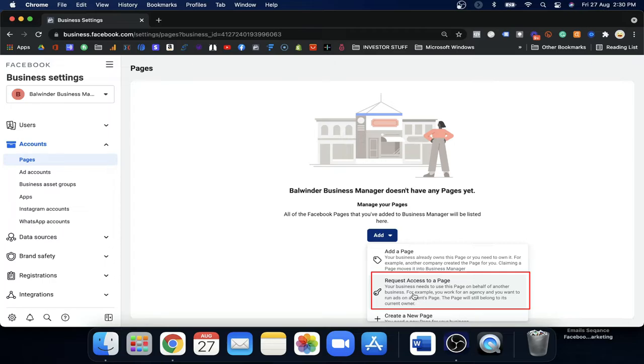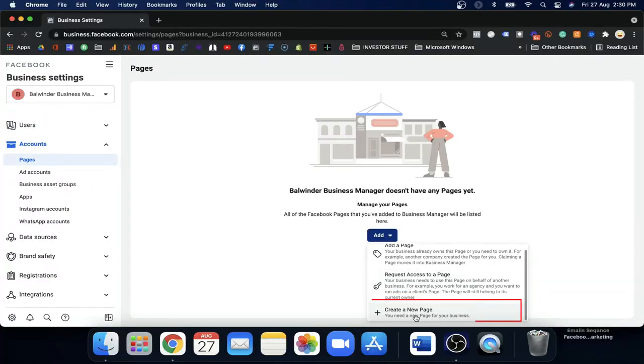The second option is 'Request Access to the Page.' When you select this option, the people who own the page will still have access, and your Business Manager will also have access to the page. The third option is 'Create a New Page' — use this whenever you want to create a brand new page.